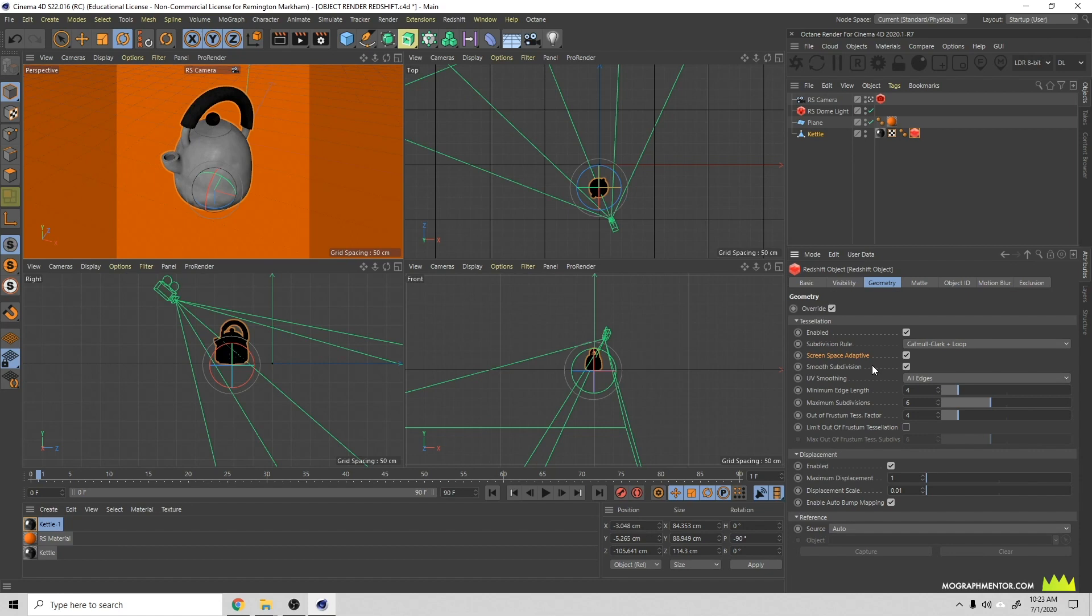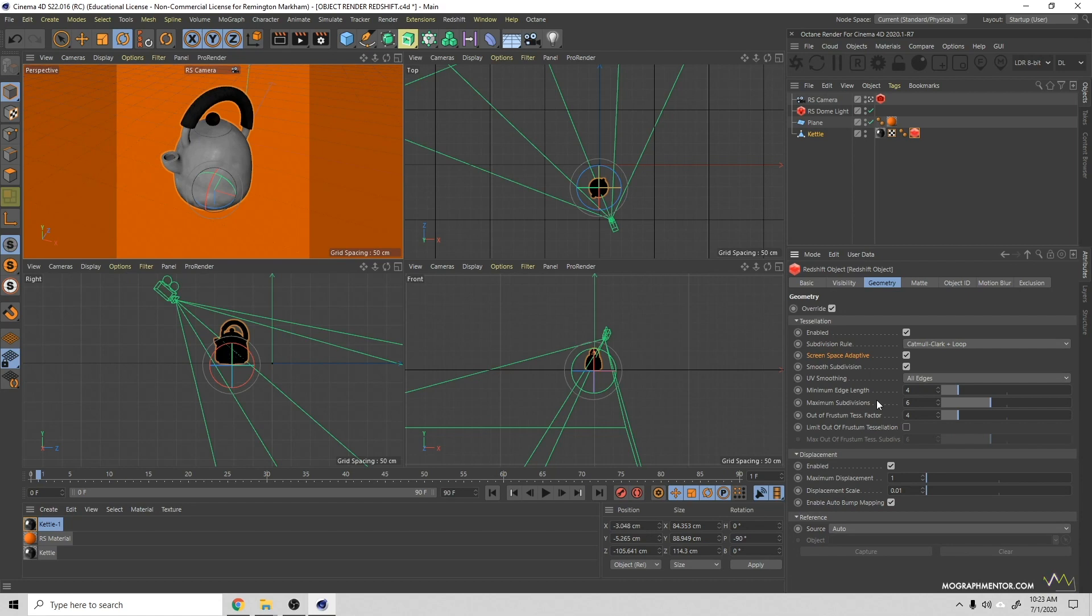What that's doing is it's adding extra subdivisions to your geometry so that it can displace it more accurately. Because if you have a really low poly object and you try and displace it, it's only going to have a couple faces to work with. So what this is doing, like with maximum subdivisions, is adding more subdivisions to help add more geometry so that you have more to displace. You can adjust those settings. The higher you subdivide it, the more accurate it's going to be but the slower it's going to render. It renders quite slow. This generally doesn't work well on animated objects and you have to have pretty good topology to work with displacement.